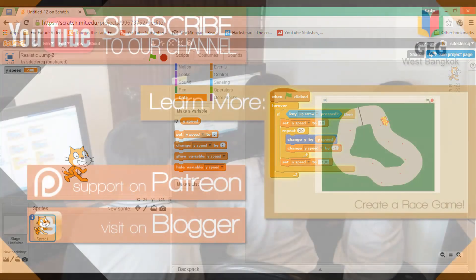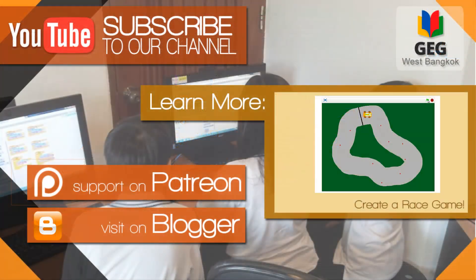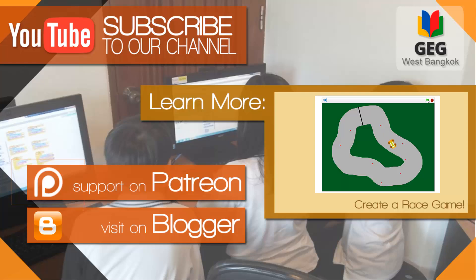I hope this was helpful. If you have any questions or comments, please leave them down below in the comment section. And don't forget to check out the blog and other channel videos. Thank you for watching and I'll see you in the next one.